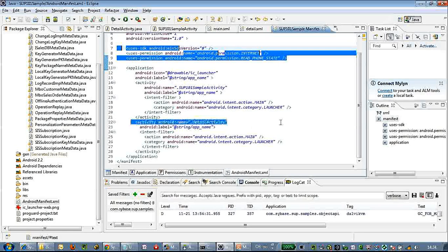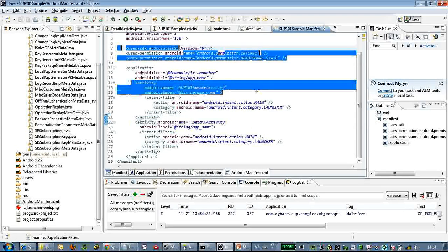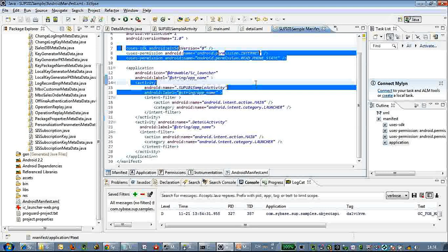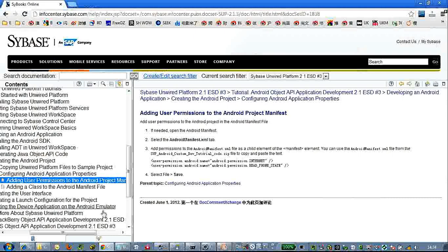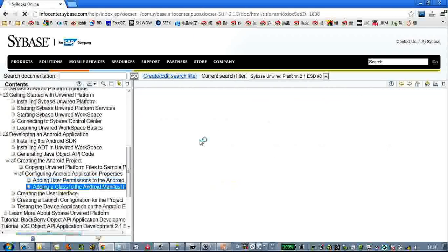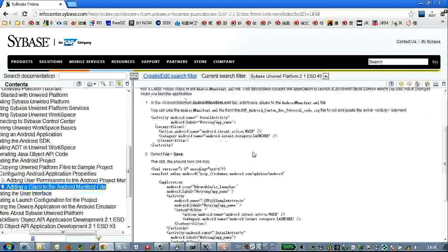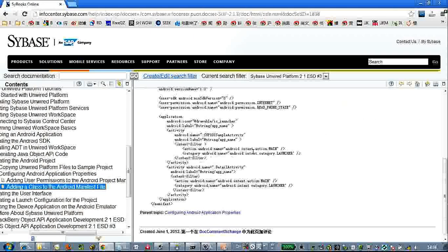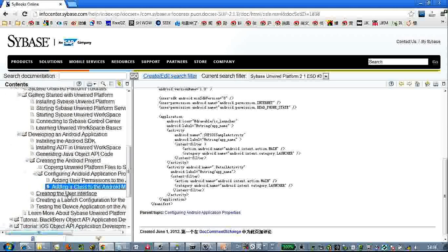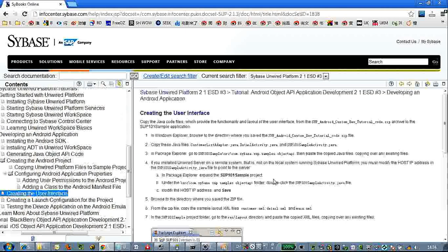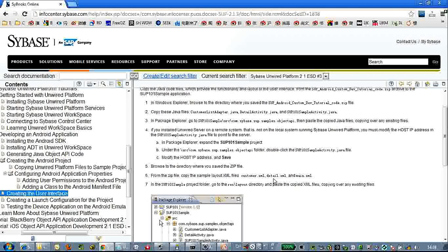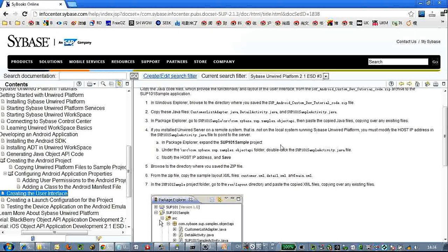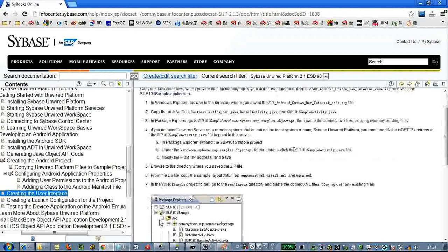You need to set it in every application. Add a class to the manifest files, already prepared for lazy man. Next step we will create the user interface.